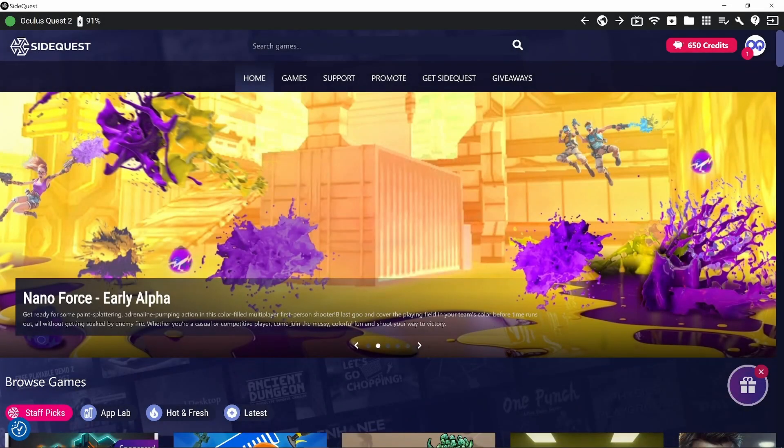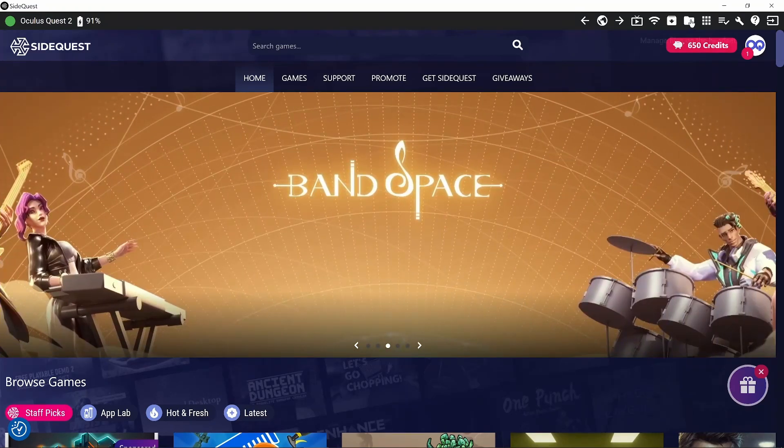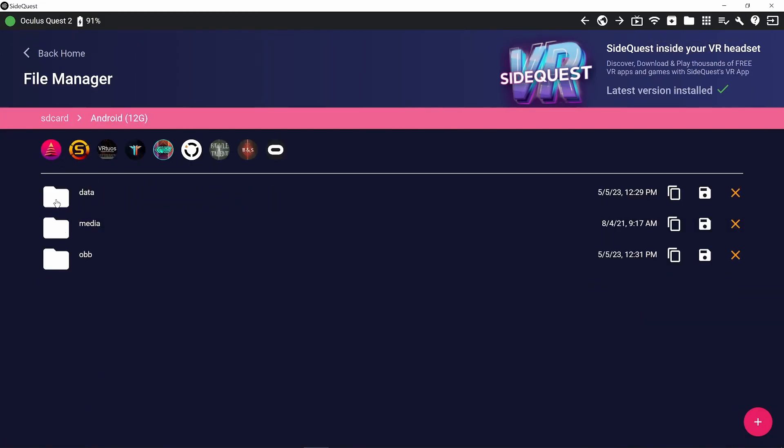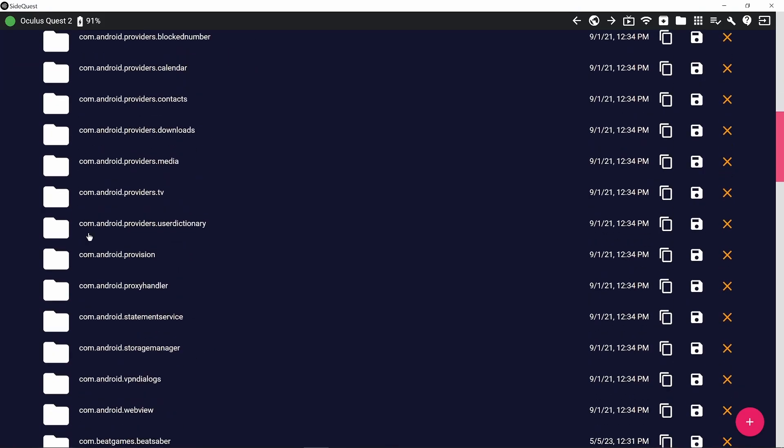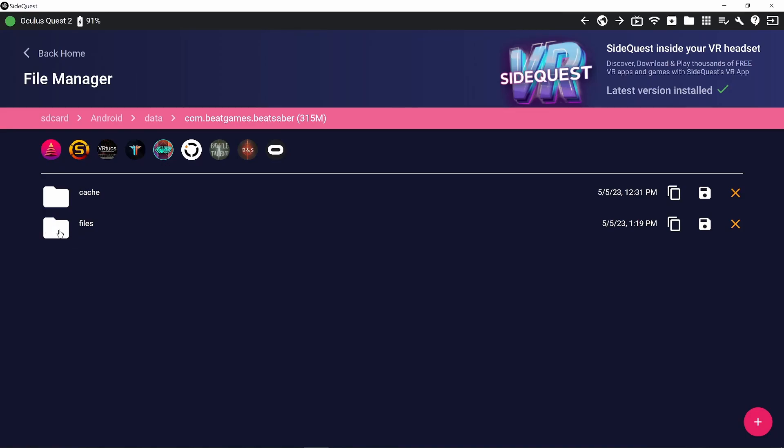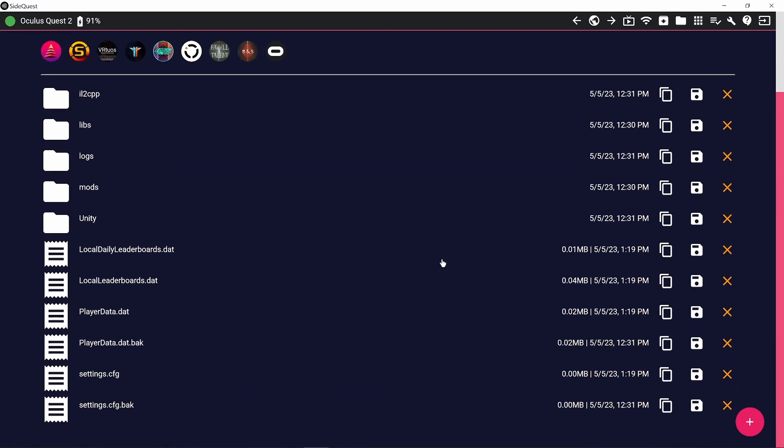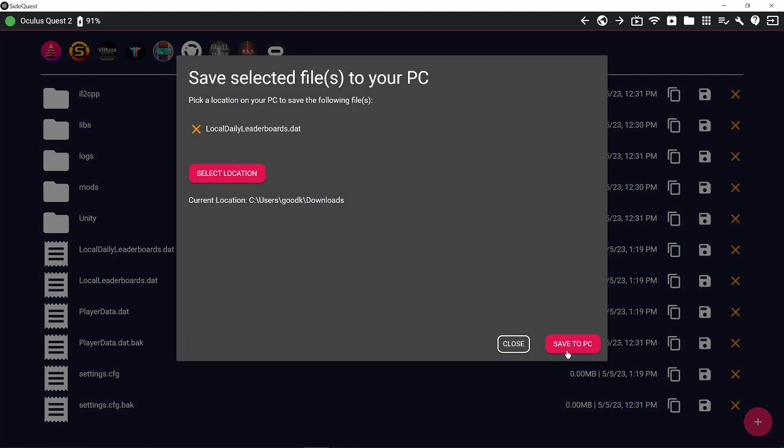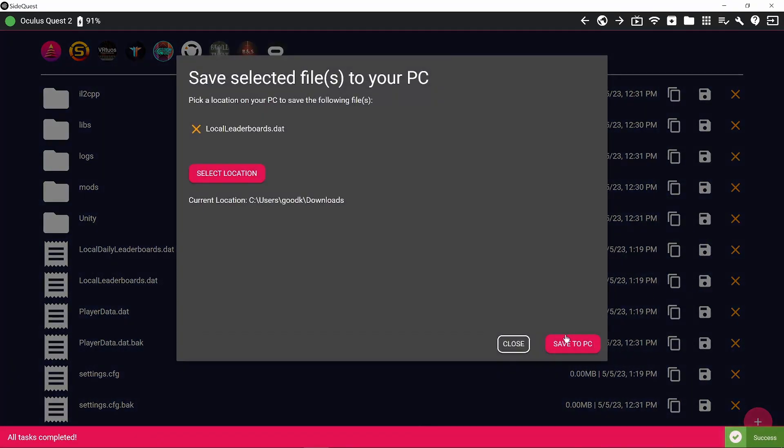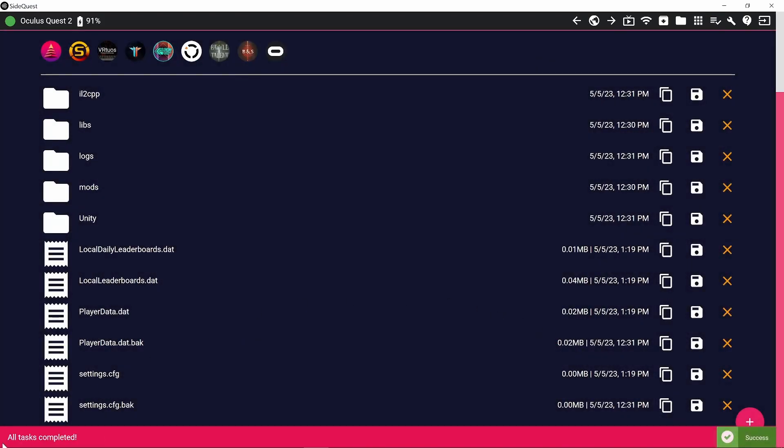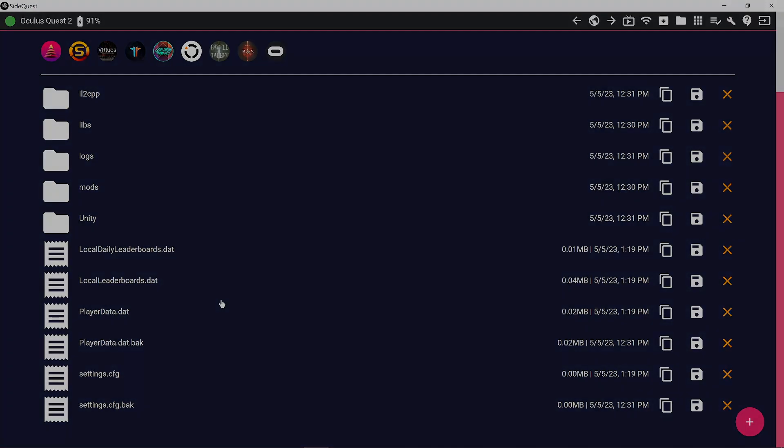I'm just dropping this little bit in quickly before we get to the uninstall. This is just how to back up your settings files. And you want to do this before you uninstall Beat Saber. So you go into SideQuest and you go to this little folder up at the top. This is obviously once your Quest is connected. Click the folder, go to Android, go to Data, and you look for com.beatgames.beatsaber. Here we are. And you click Files. And you want to save your local daily leaderboards, local leaderboards, player data, and your settings config. They're all saved now.